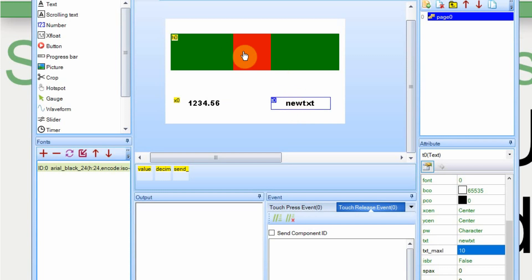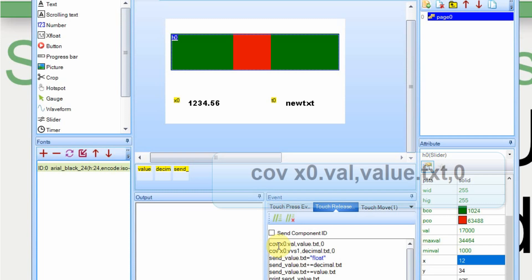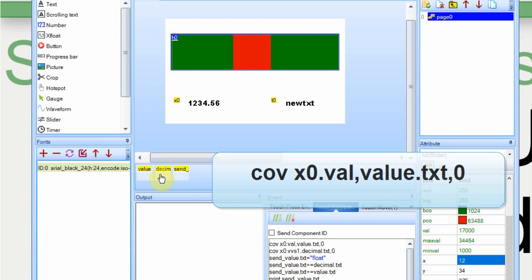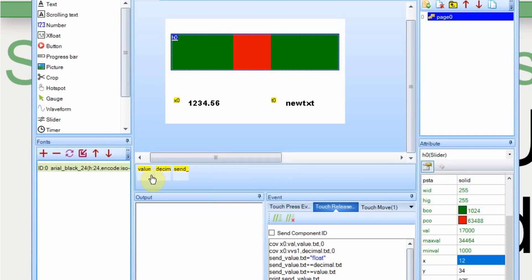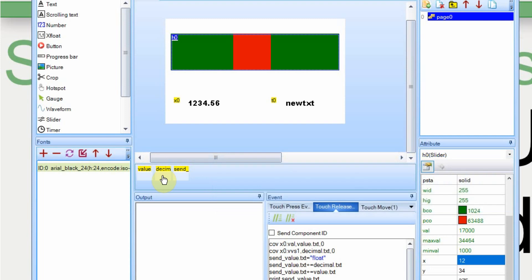We're going to use this to send the value back from the Arduino to confirm that it was converted into a float and then the slider when we release this is when we're going to do most of the work. The first thing we're going to do is take the value of the item labeled x0 and move it into a variable that we have set up as value. All three of these variables are text so they'll just display it as text instead of a number or an integer. In the second line here we're going to take the VVS value, in other words the decimal point, and we're going to add it into the other variable. And then this is the variable. The third variable is what we're going to send to the Arduino.